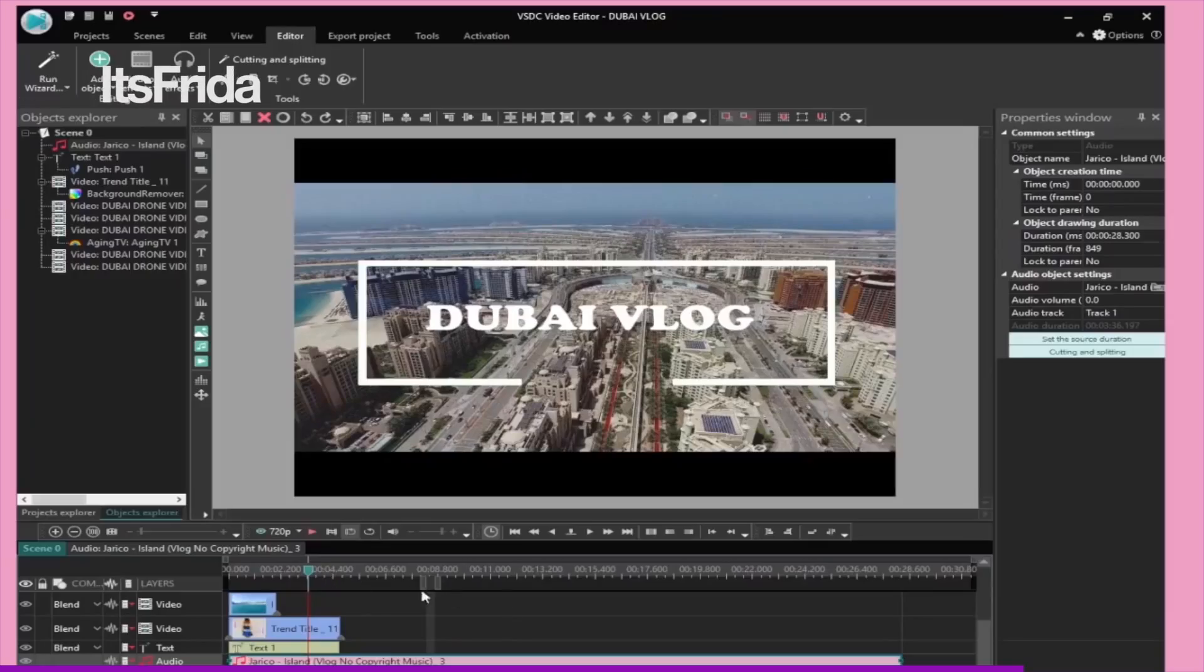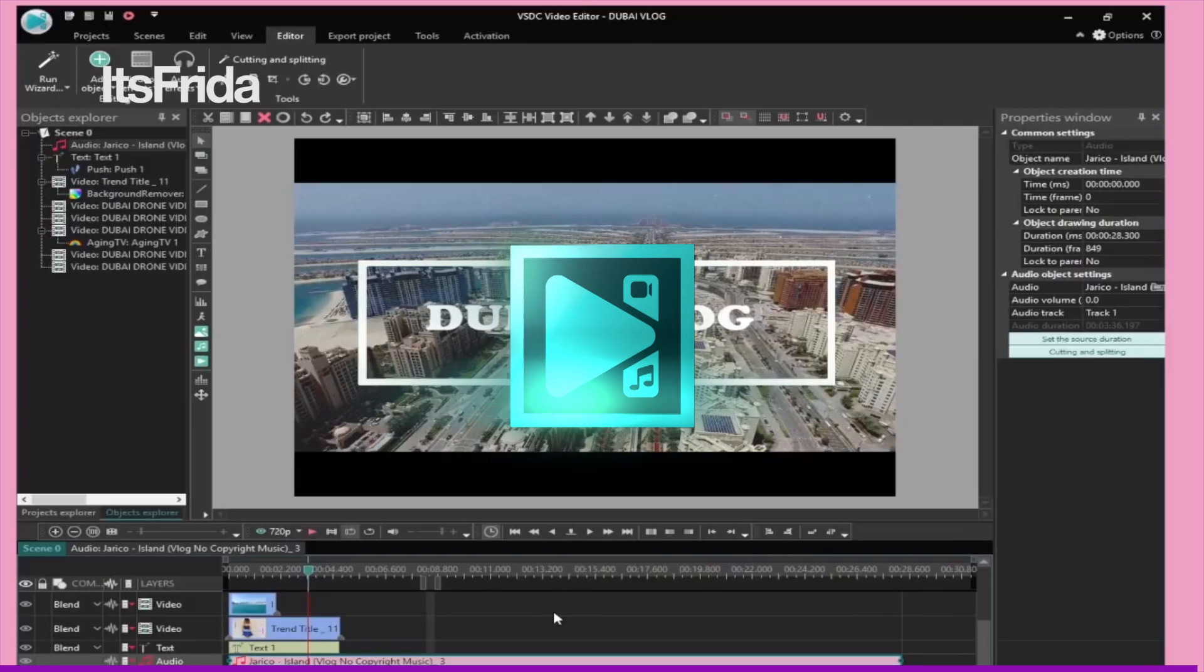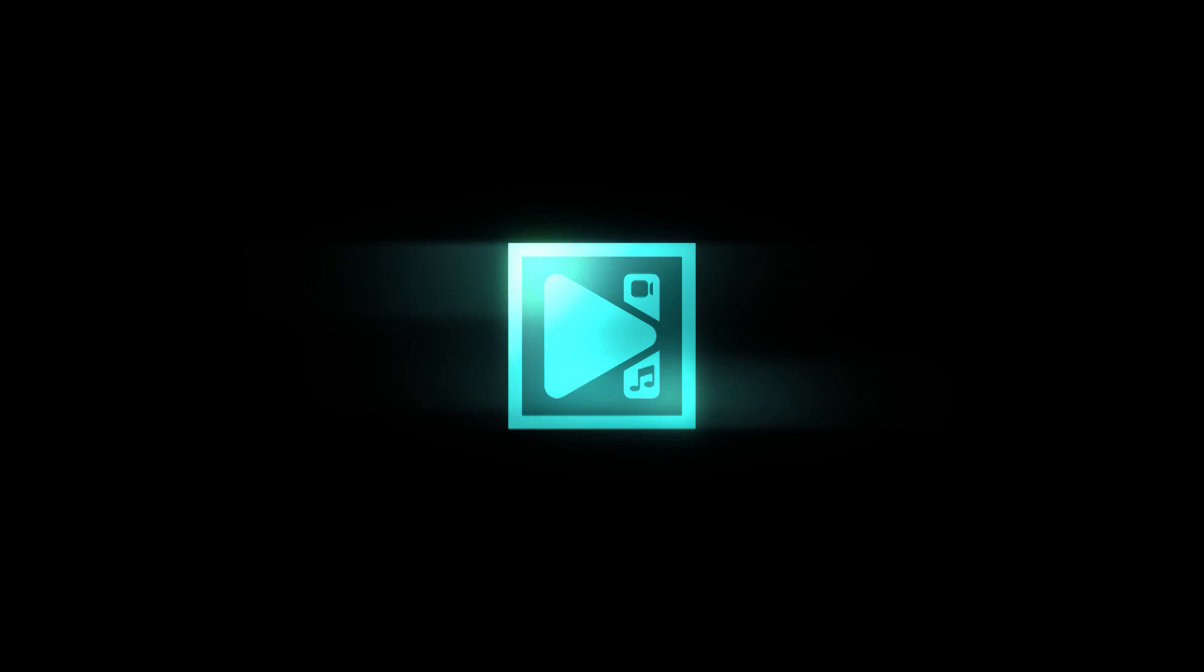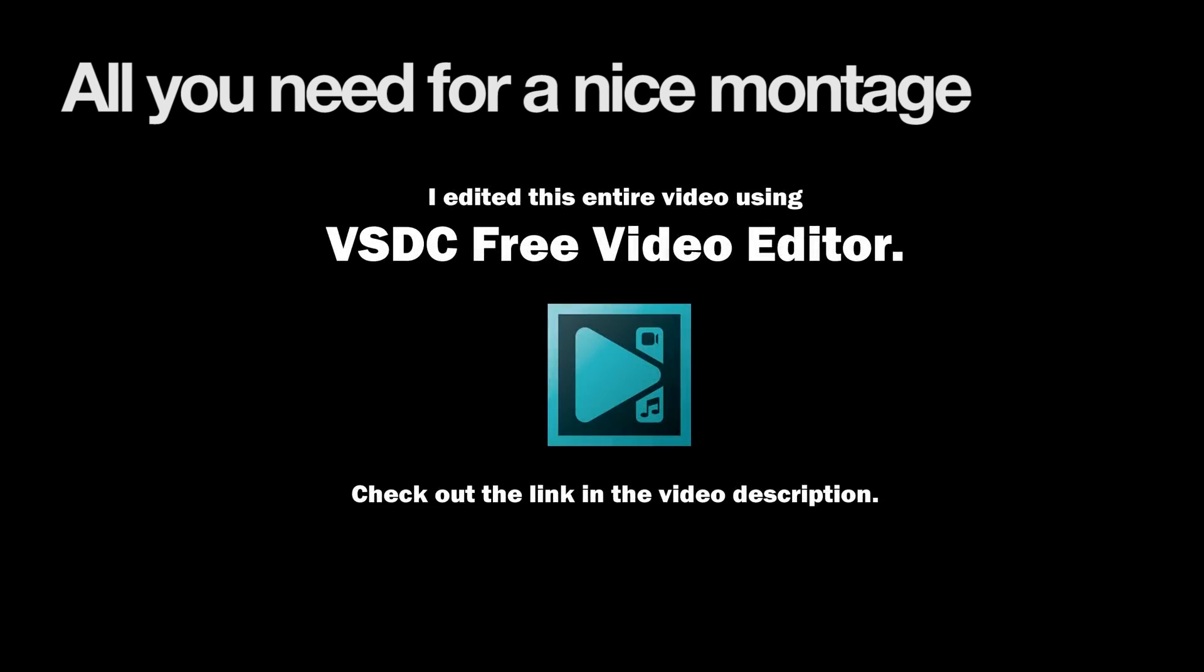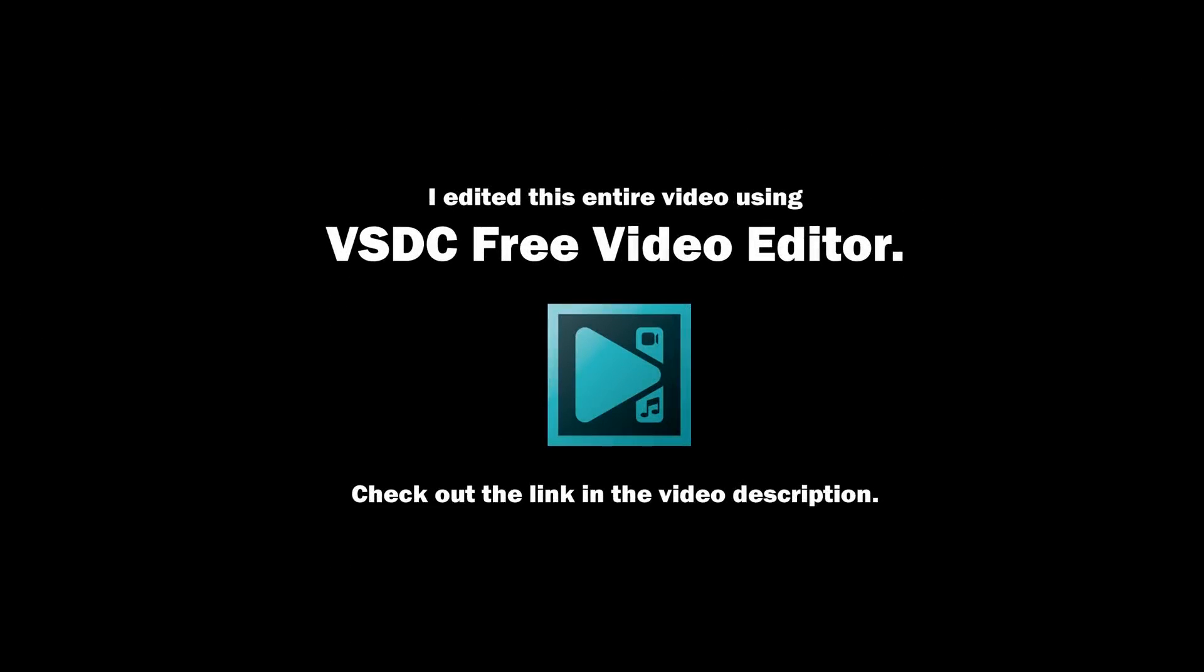So that in itself looks pretty cool with just a couple of minutes that we've been editing on this software. Of course, there's so much more you can do with all the features that VSDC provides. So I really recommend you guys to go out and try it. I edited this entire video using VSDC free video editor.